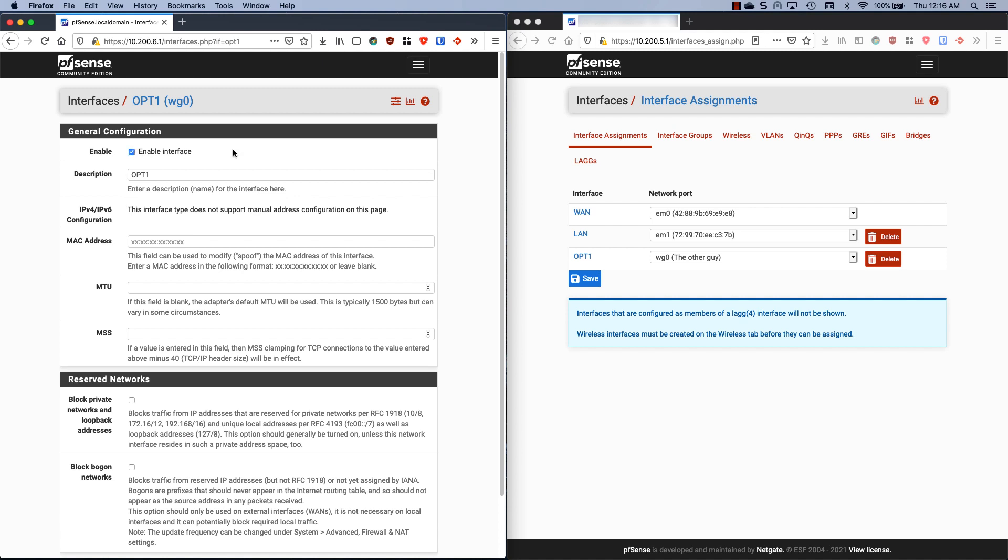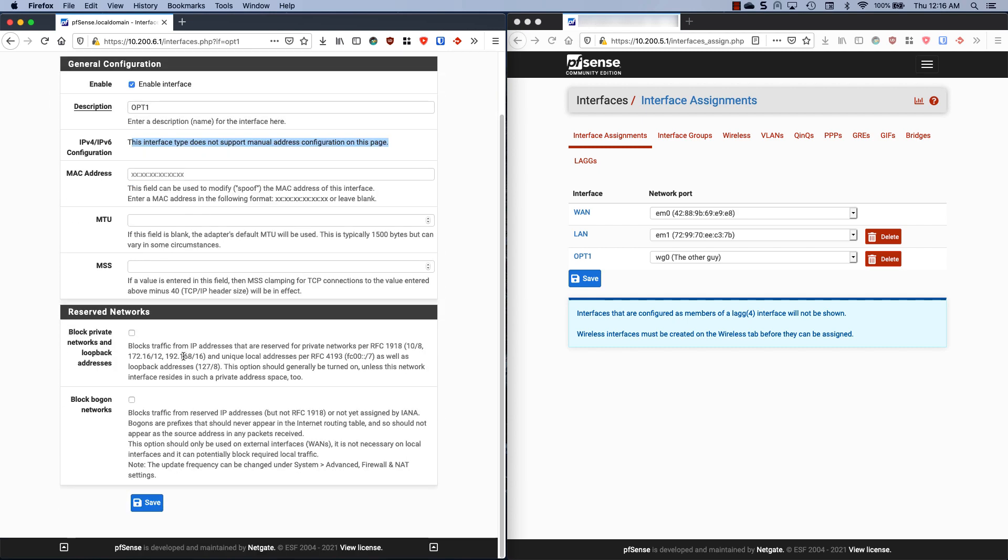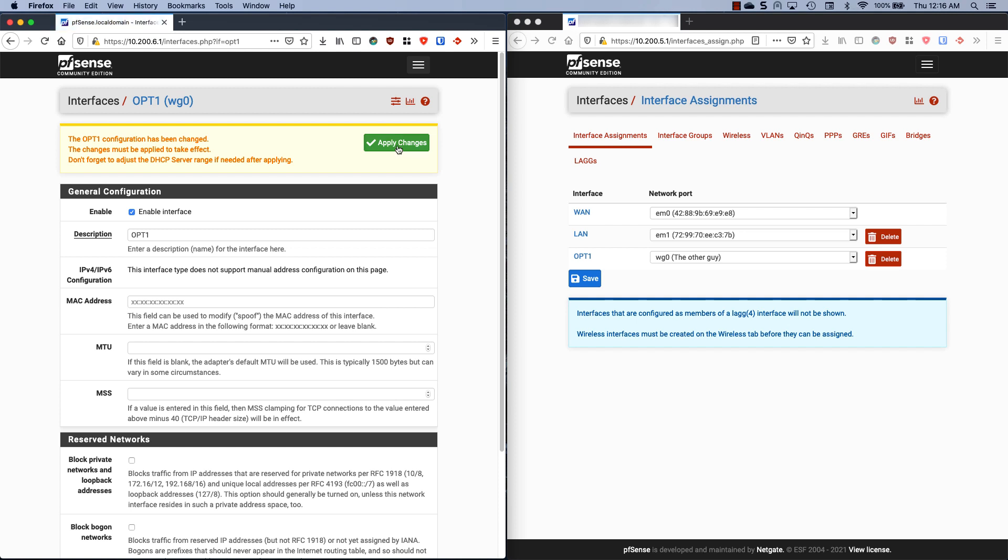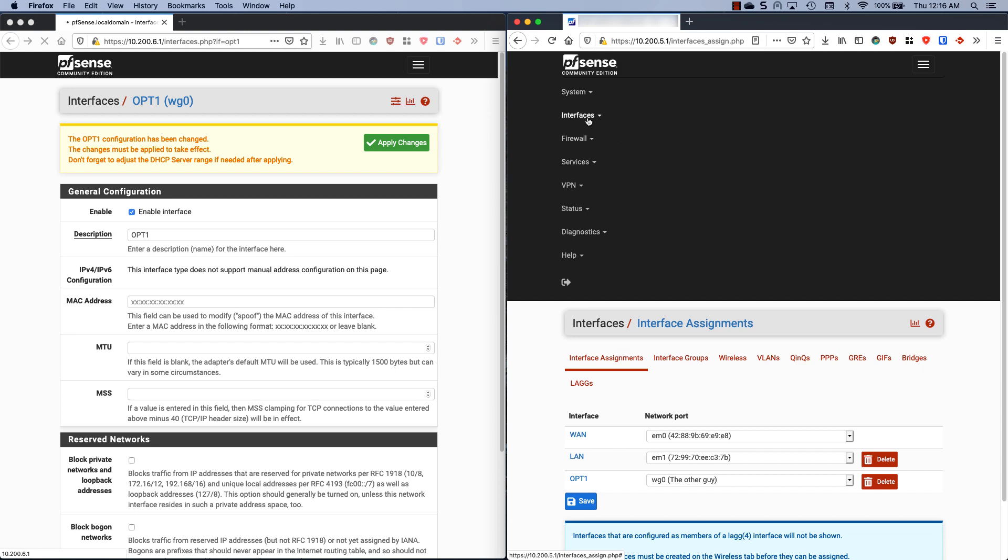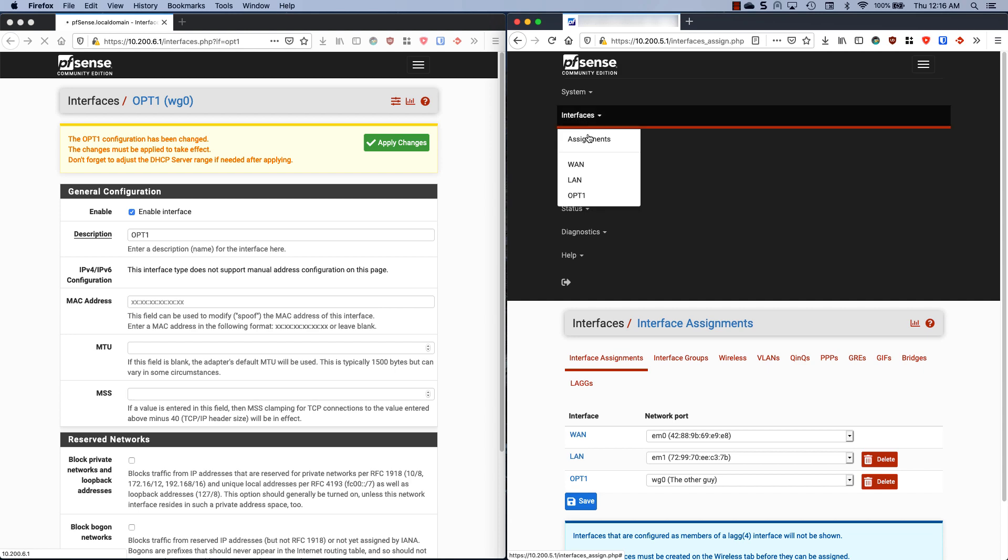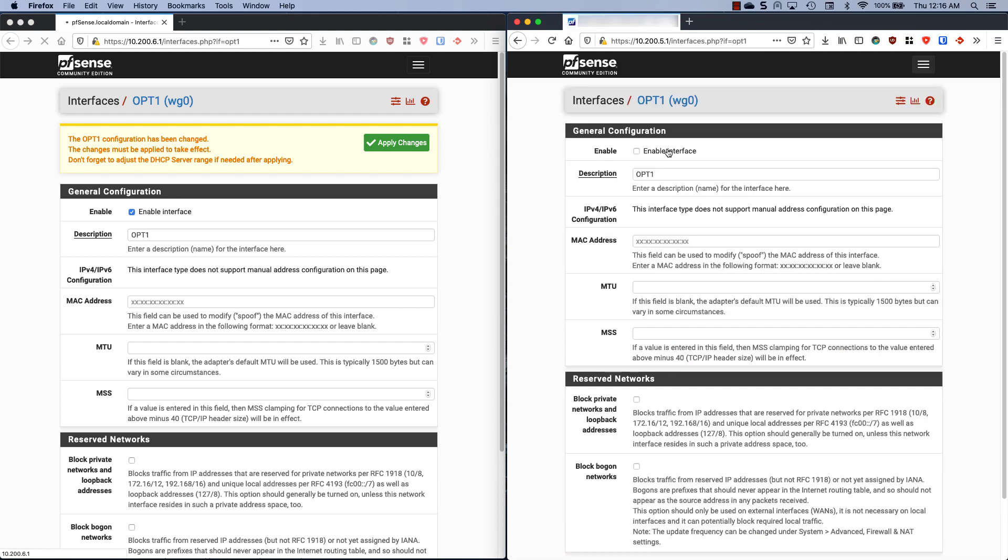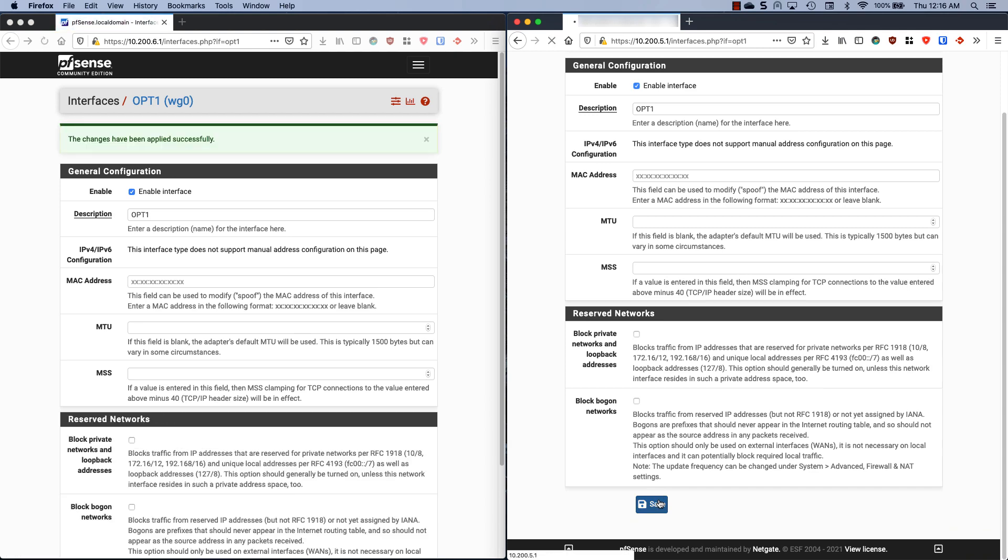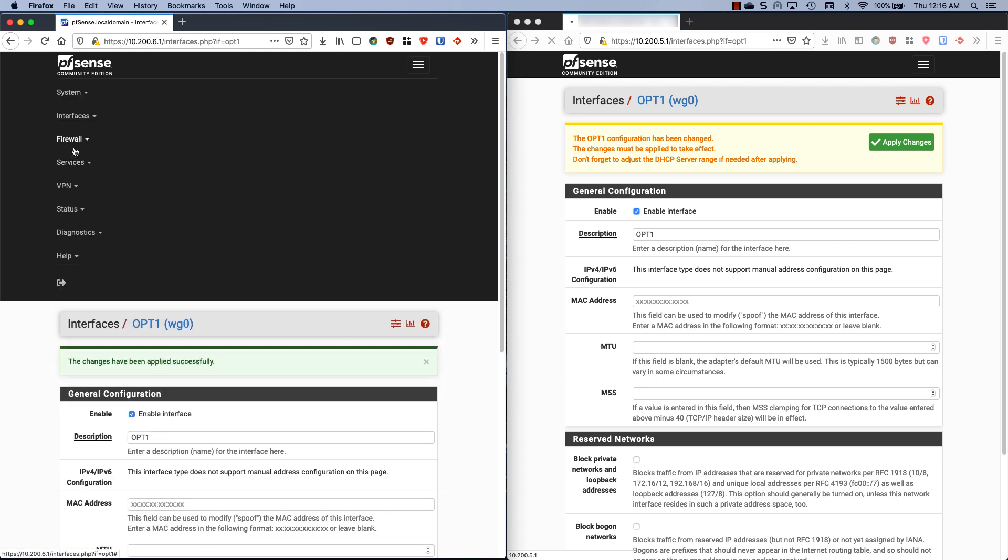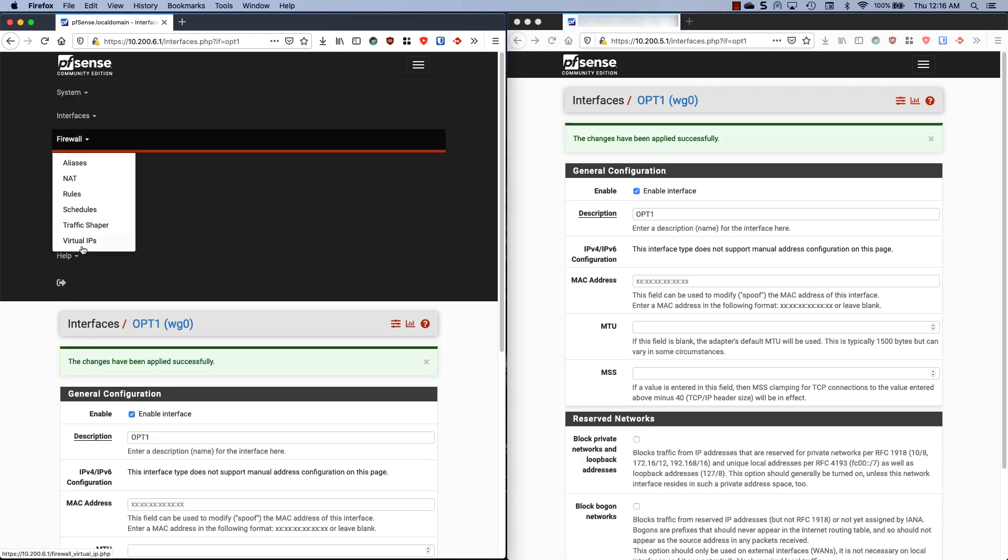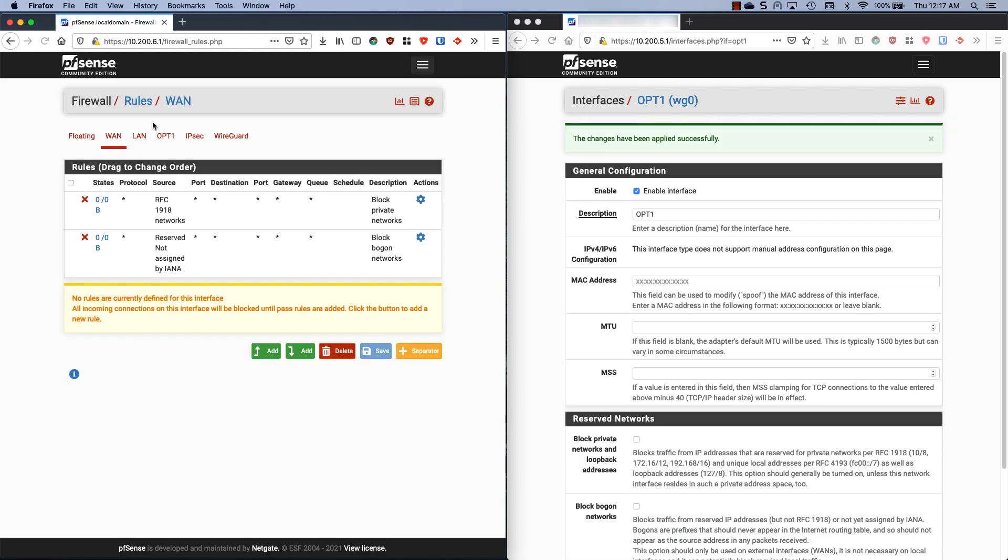We do need to enable this because it is not enabled by default. That's the one thing about pfSense, anytime you add an interface it's not enabled by default, so we need to go in here and check this box. You'll notice that we have nothing to do here. This interface type does not support manual address configuration on this page. That's because we set it on the WireGuard tunnel page. We just have to click save and apply. Same thing over here, we need to go to our interfaces, enable, save, apply. That's it for the interfaces.